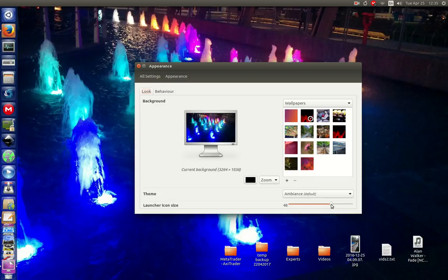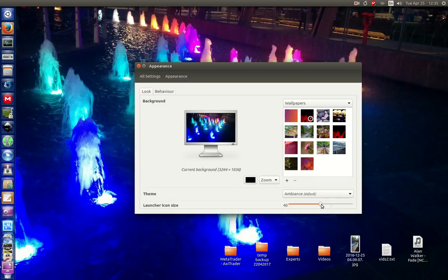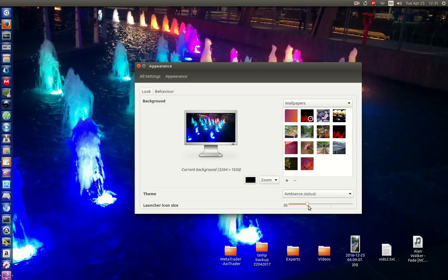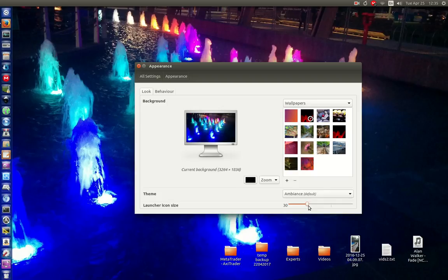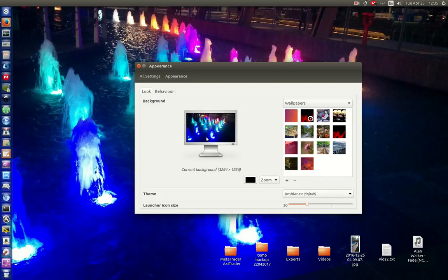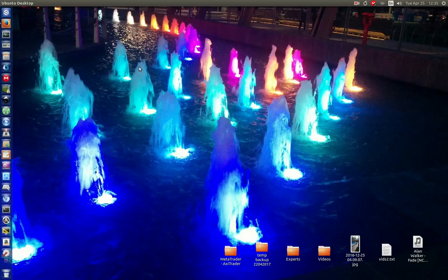So here we go. Default is 48, as you can see, nice and snug. But let's make it even more snug and fit more apps on there so I don't have to scroll up and down, at least not too much anyway. And that feels good to me, so I might keep it like that. There we go.